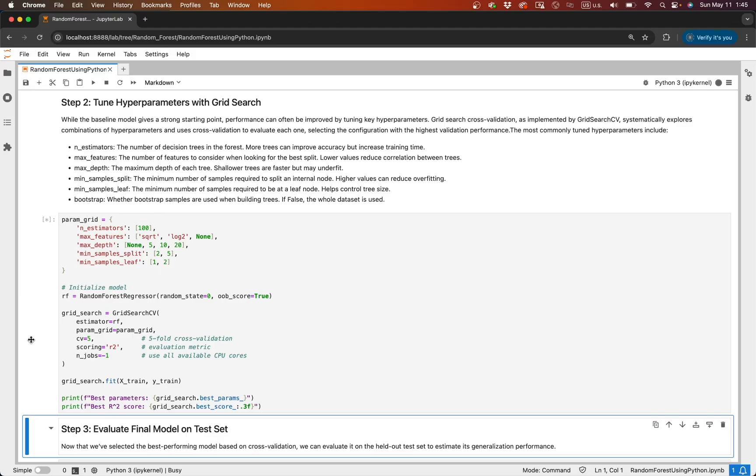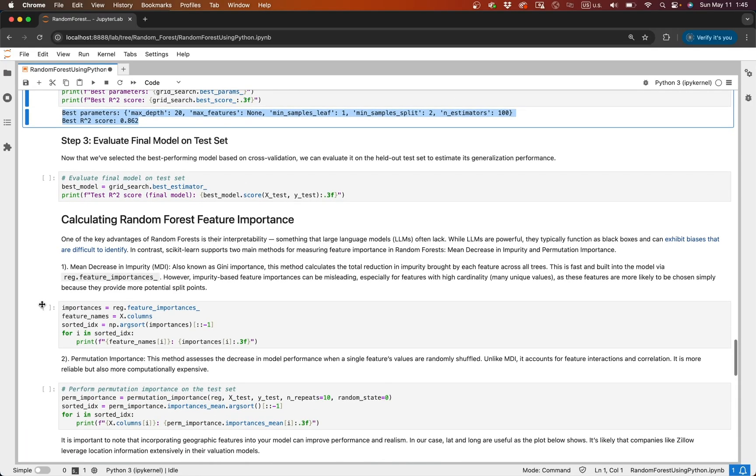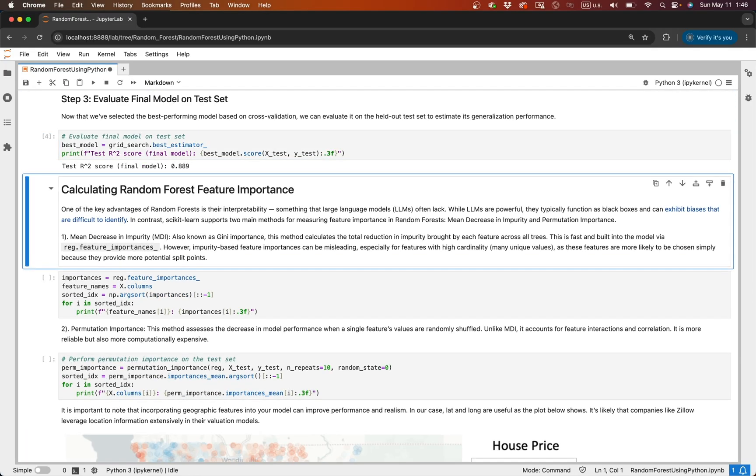After training, we can print the best parameters and evaluate the model on the test set. This shows that scikit-learn has a very efficient implementation of random forests. Additionally, random forests typically perform very well without much tuning.